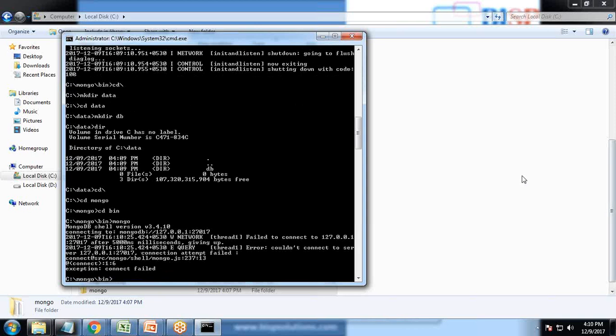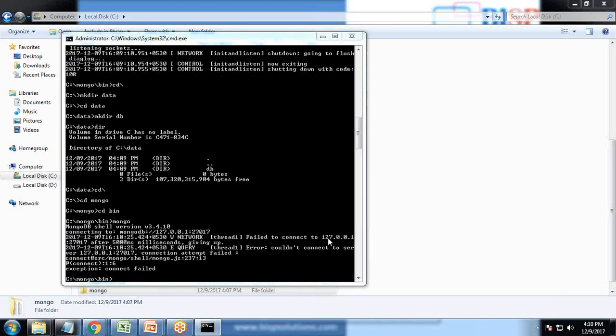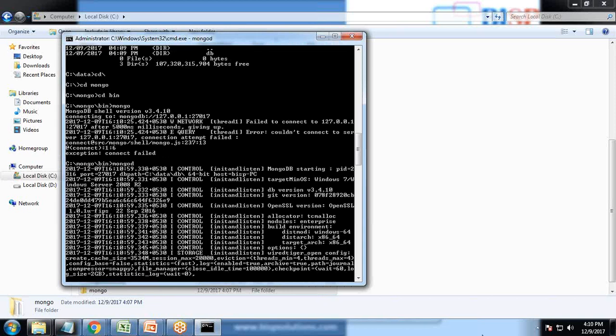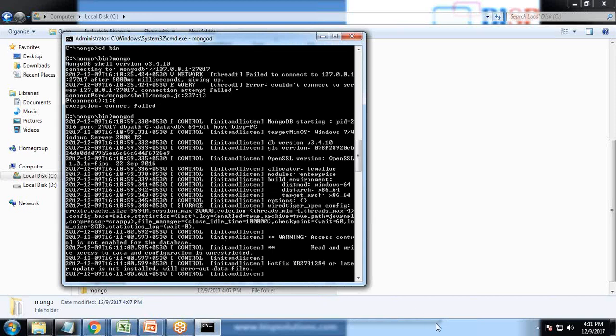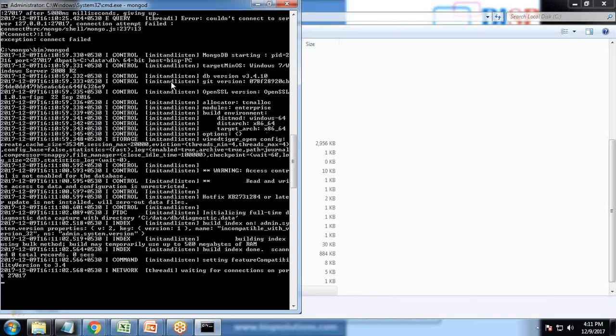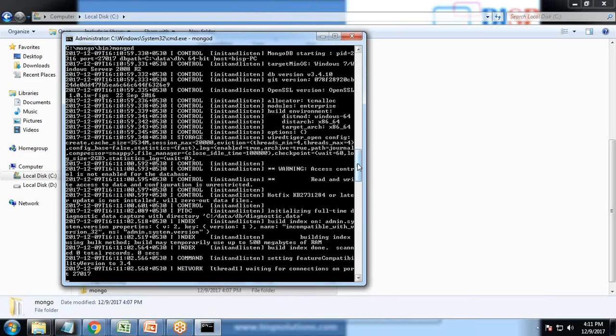It throws an error that it failed to connect to the driver. The command which we need to pass is different. We are not going to pass Mongo because Mongo is to launch the client program which would be connecting to the server. The command would be Mongod and the installation will begin. You can see the installation process is going on. Once the installation is completed successfully, I got a message that it's waiting for connections on port number 27017.